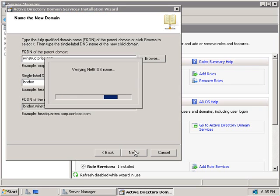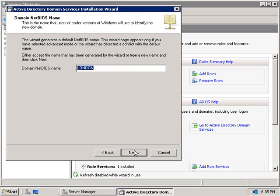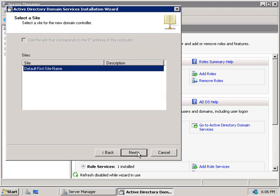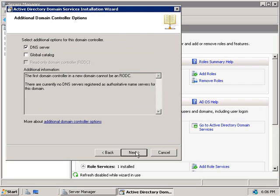The wizard will validate our choice to ensure it's not already in use. The wizard has generated a default NetBIOS name of london, and that's fine, so we'll click Next. Now we need to specify the domain functional level of our new child domain. We're going to talk more about forest and domain functional levels in another video, but for now we'll leave it at Windows 2003 and click Next. We haven't configured any additional sites, so we'll accept the default First Site Name and click Next.